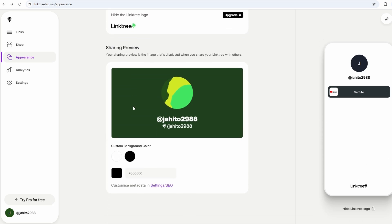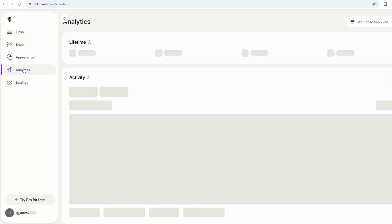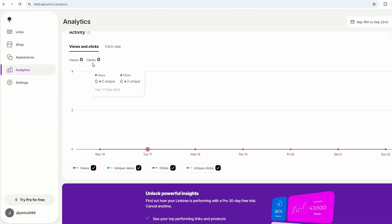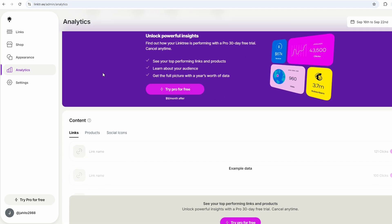Now, let's talk about analytics for a second. Even with the free version, Linktree offers some basic analytics, which is pretty cool. You'll be able to see how many people are clicking on your Linktree, and which links they're clicking on.